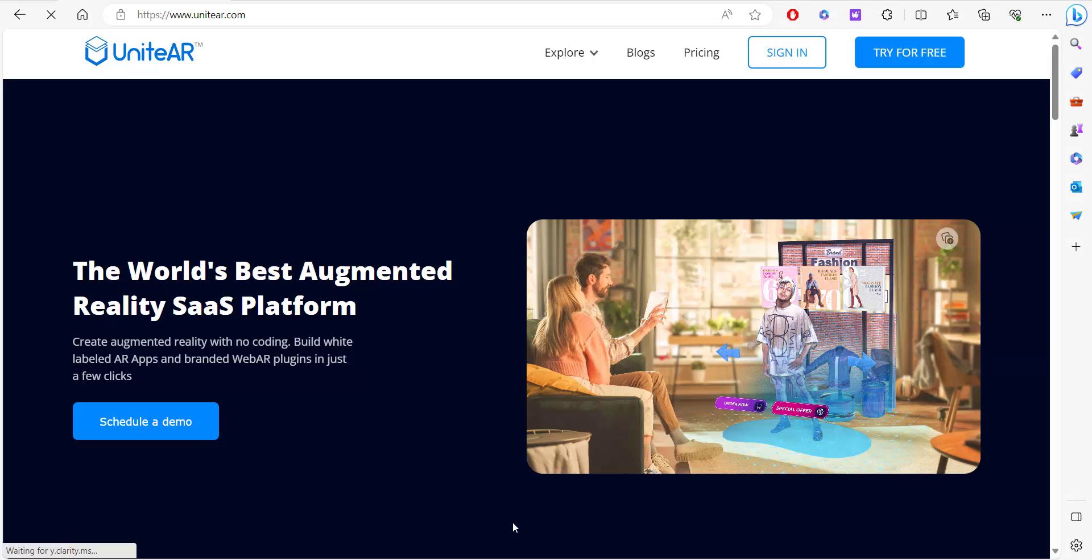Hey, today I'm going to be talking about UniteAR, an augmented reality platform that lets you create AR experiences without any coding knowledge. So let's dive right into it.